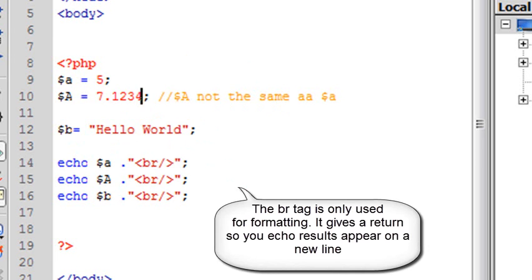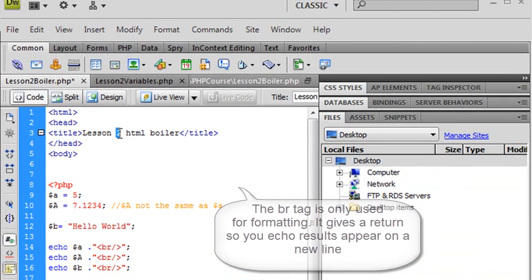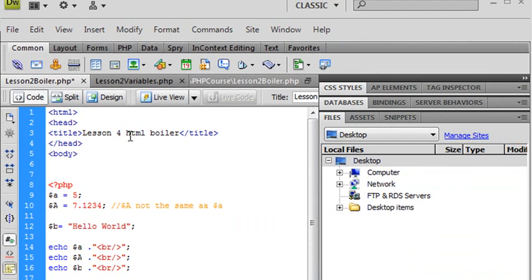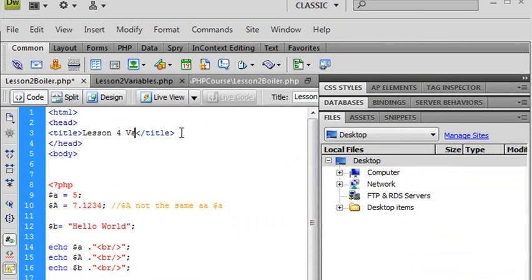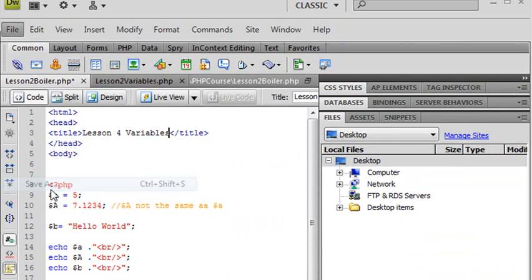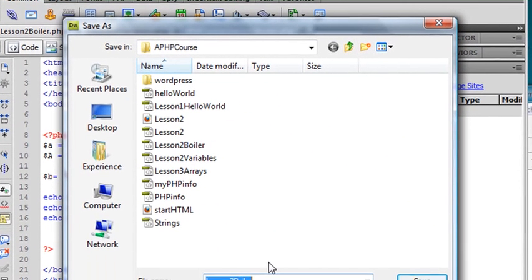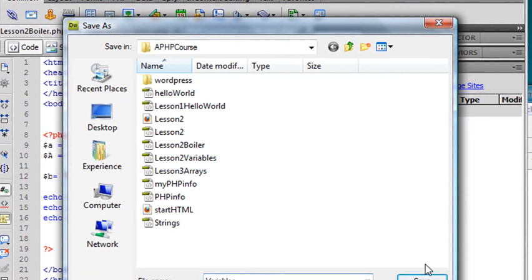So go ahead and save this. We'll call this Lesson 4, Variables. And save it as Variables.php. Now let's go ahead and run that in our browser and see what we get. So bring up your browser.